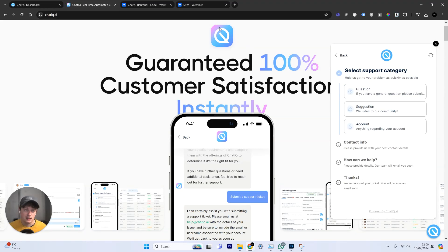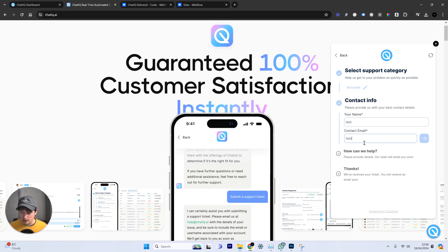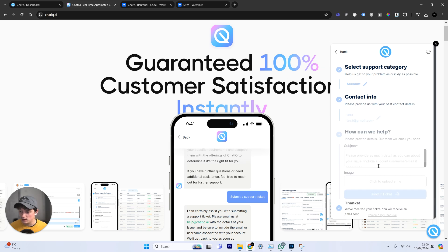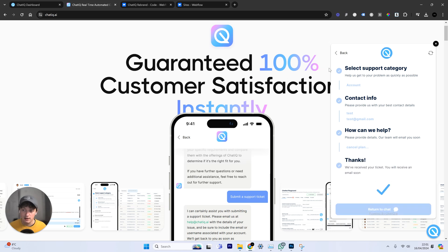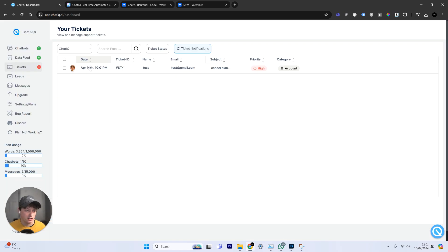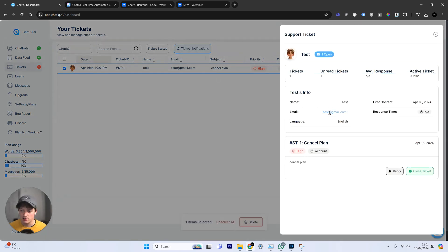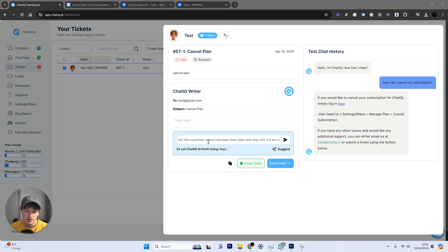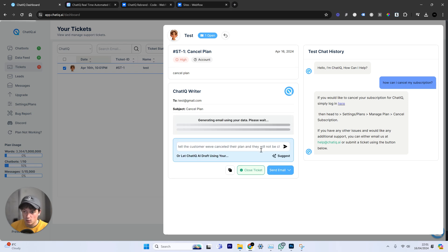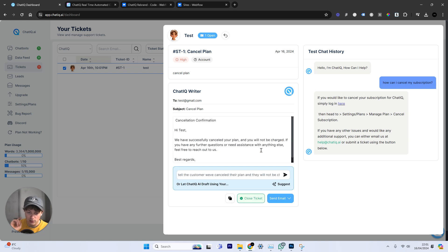If somebody submits a support ticket, we want to set up automated responses using SendGrid. For example, if a customer submits a ticket saying "cancel plan" using the chatbot, that ticket comes through under our chatbot dashboard. We can see that support ticket — it came from test@gmail — and we can view that person's full conversation with the chatbot. We can use an AI prompt to write a response to this email. I've put in a prompt: "Tell the customer we've canceled their plan and they will not be charged." We send that to the AI and it does two things.